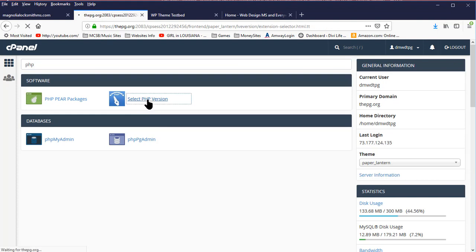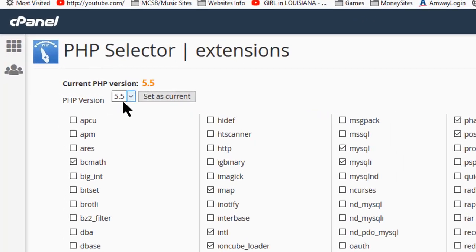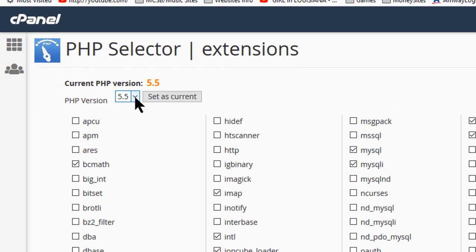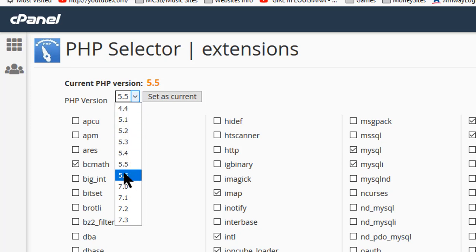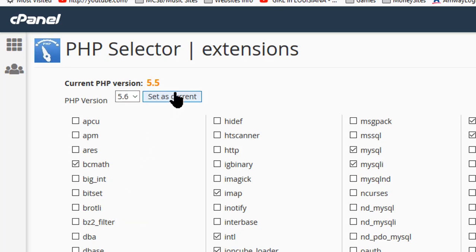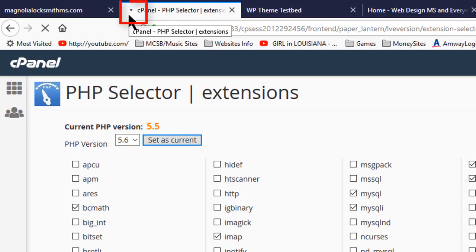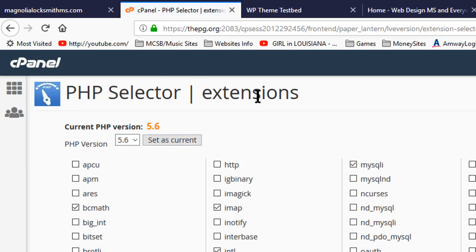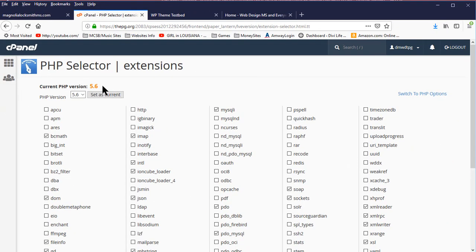I'm going to click on that and let it come up, and what we have here shows us our current PHP version. All you need to do to upgrade that version is to pick the PHP version you want. Let's say I want to upgrade from PHP 5.5 to 5.6. Set as current and wait for that to update. Notice we have a Twiddle up here. I'm using the Firefox browser. Different browsers have different Twiddles. A Twiddle tells you something is going on. We now have the current PHP version is 5.6.